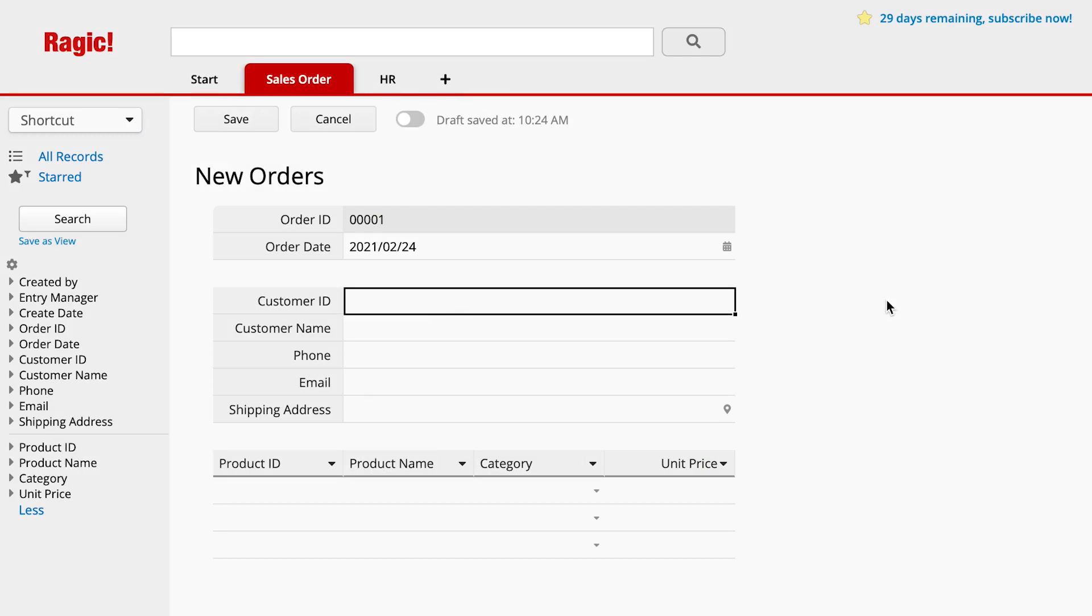With Ragic, data entry can be faster and flawless with our link and load functionality. To start, I will show you how it works with the sheet I have already designed, and then we will go through the setup in the second half of the video.